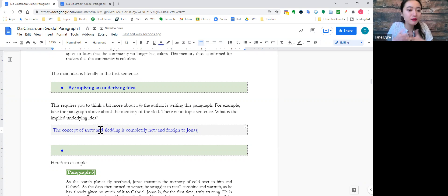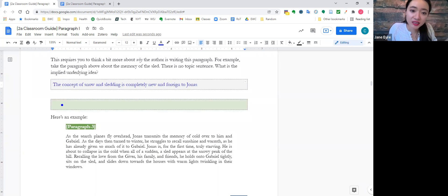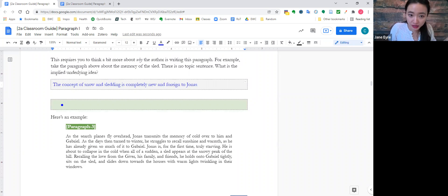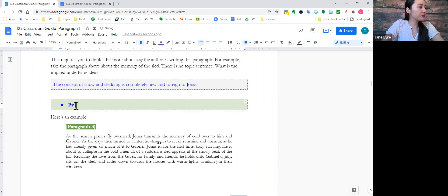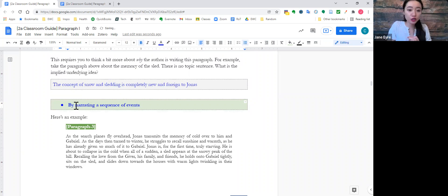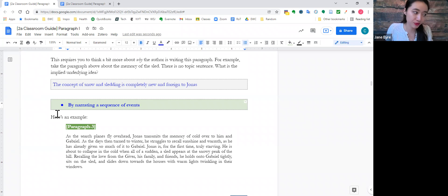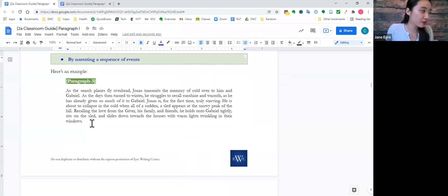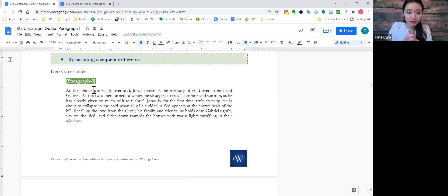And lastly, you can convey purpose by narrating a sequence of events, just like we did earlier. And now, I want you to read another paragraph, another paragraph towards the end of The Giver.